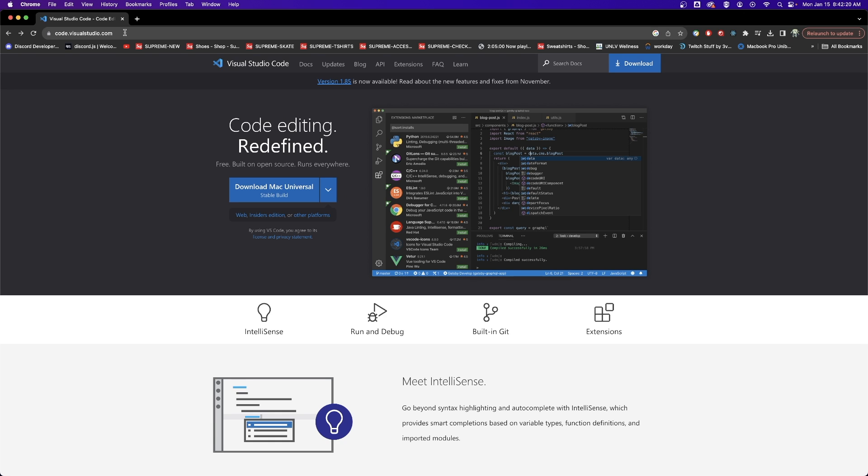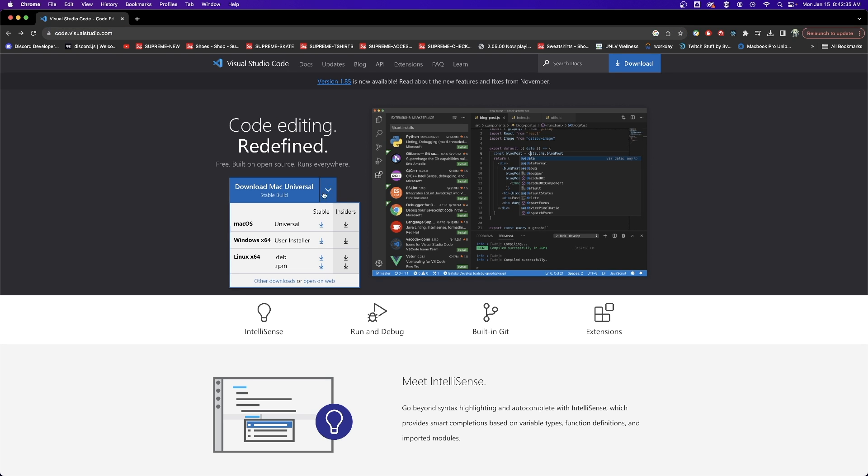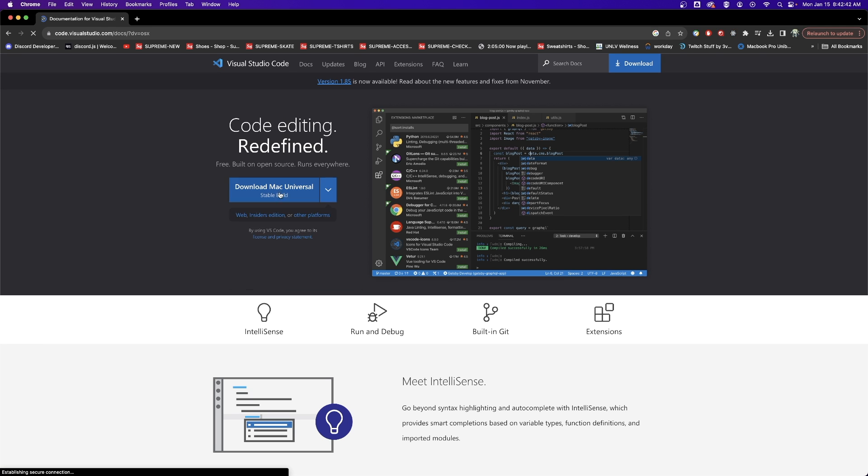The first thing you will want to do is navigate to code.visualstudio.com and download the Mac version of Visual Studio Code. It will either say download Mac Universal right here in this big button, or you can click this drop down arrow and pick your proper download from the list below.